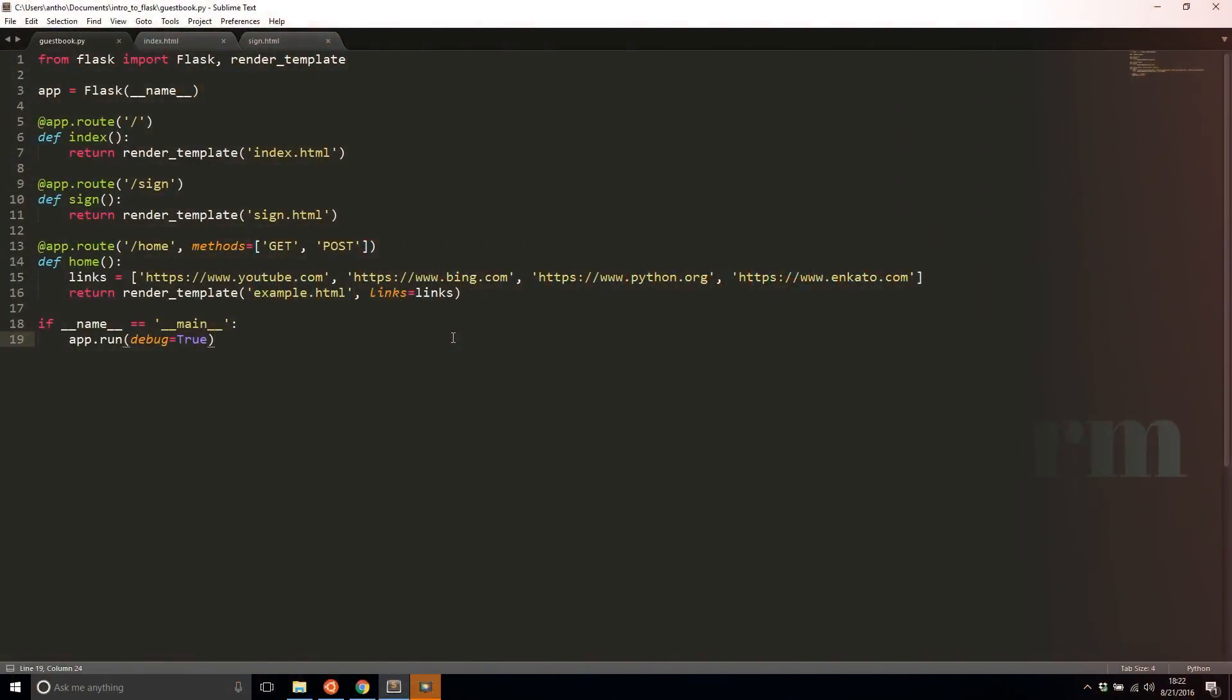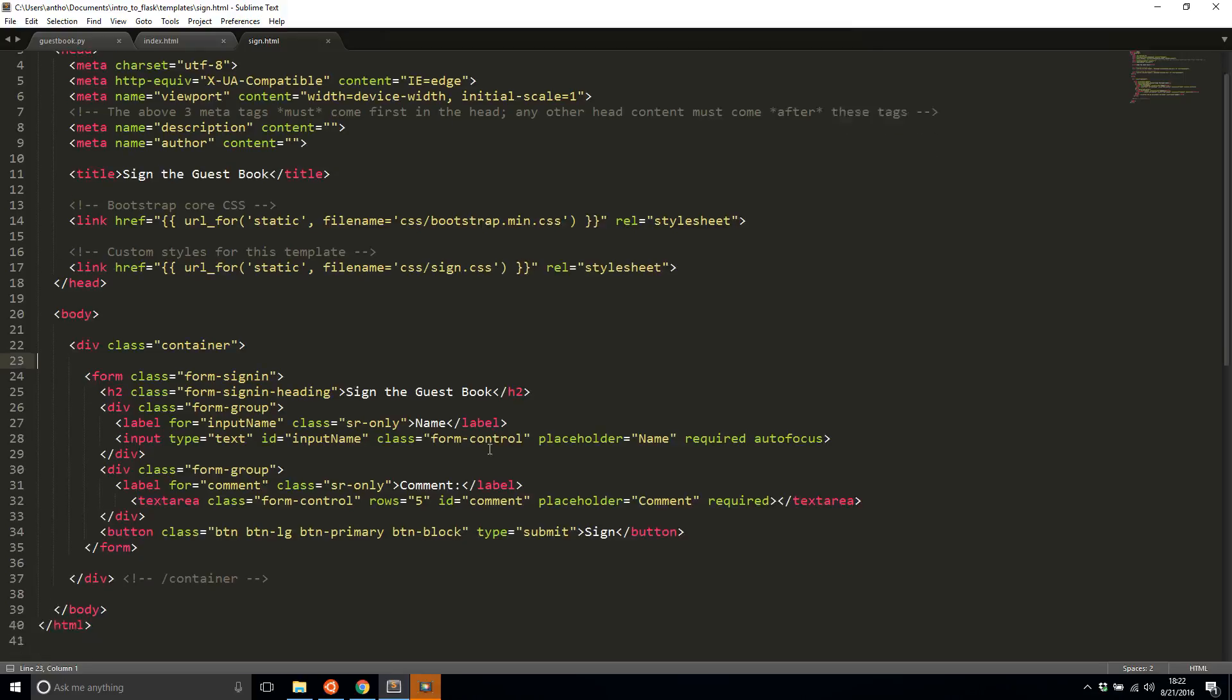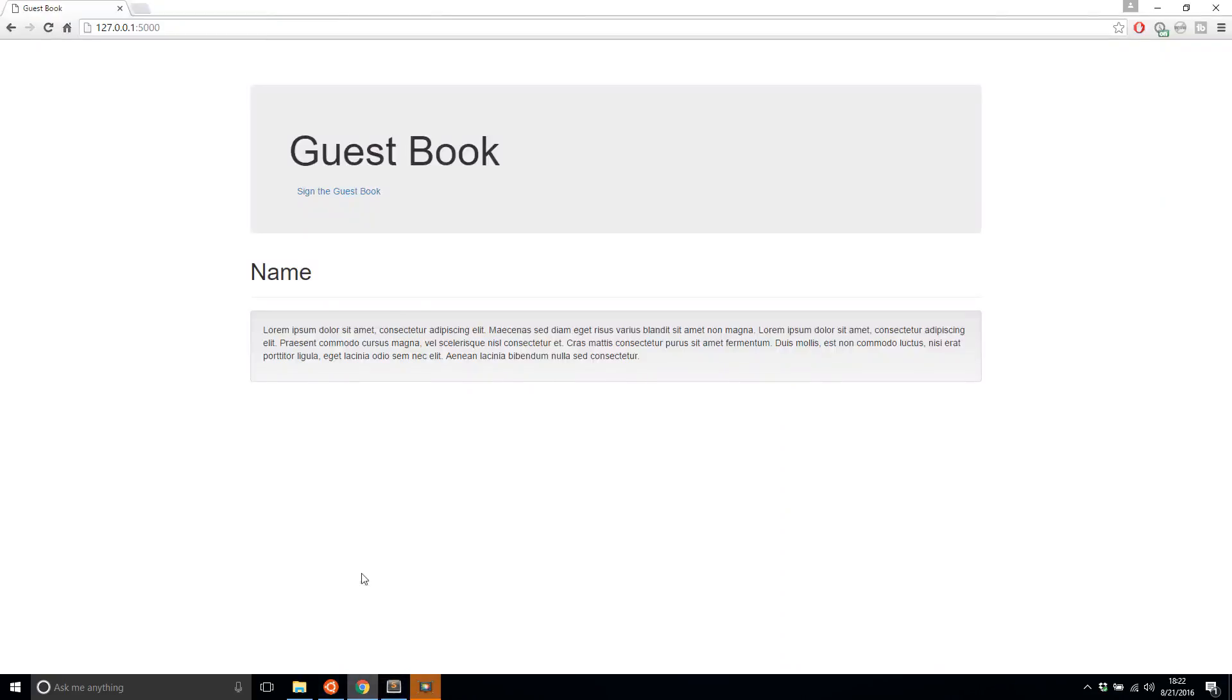Now let's actually make our app do something. Right now it doesn't do anything interesting, so the first thing I want to do is modify the sign page.